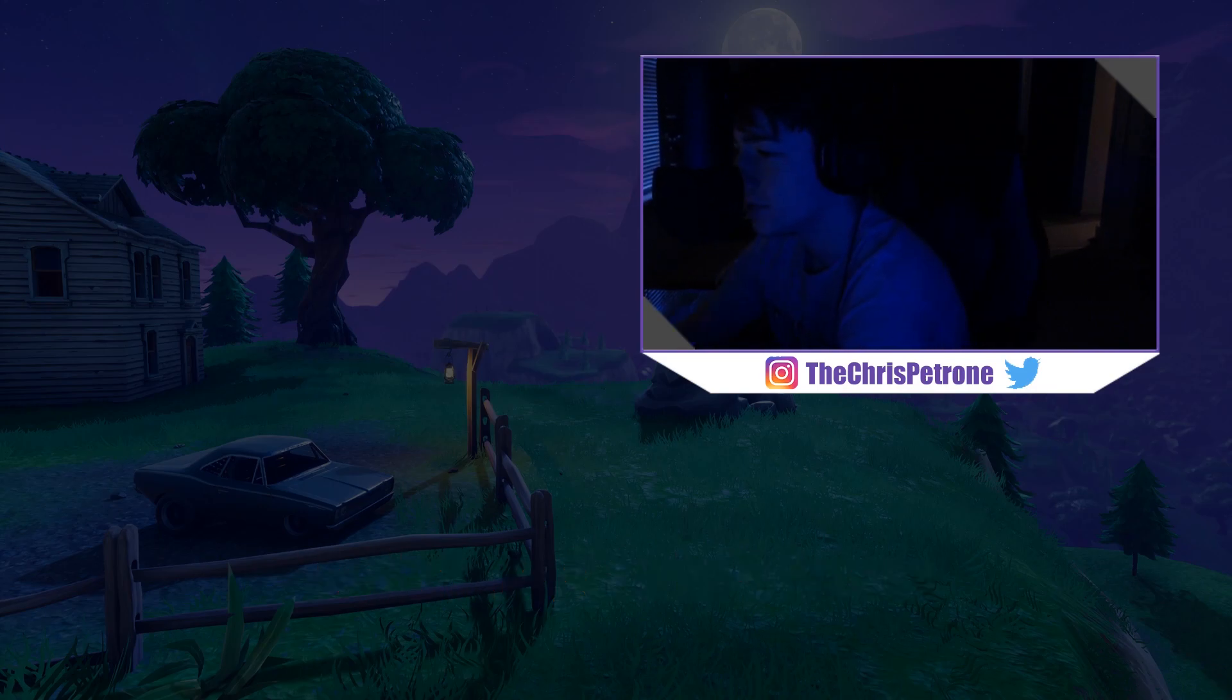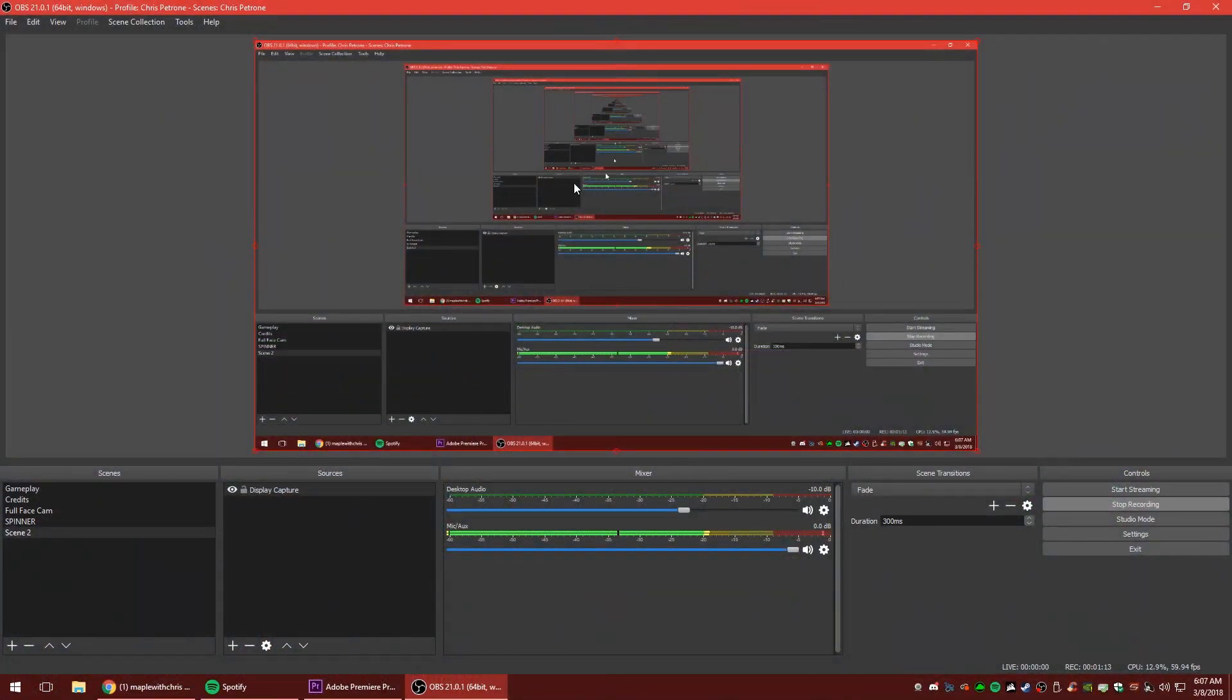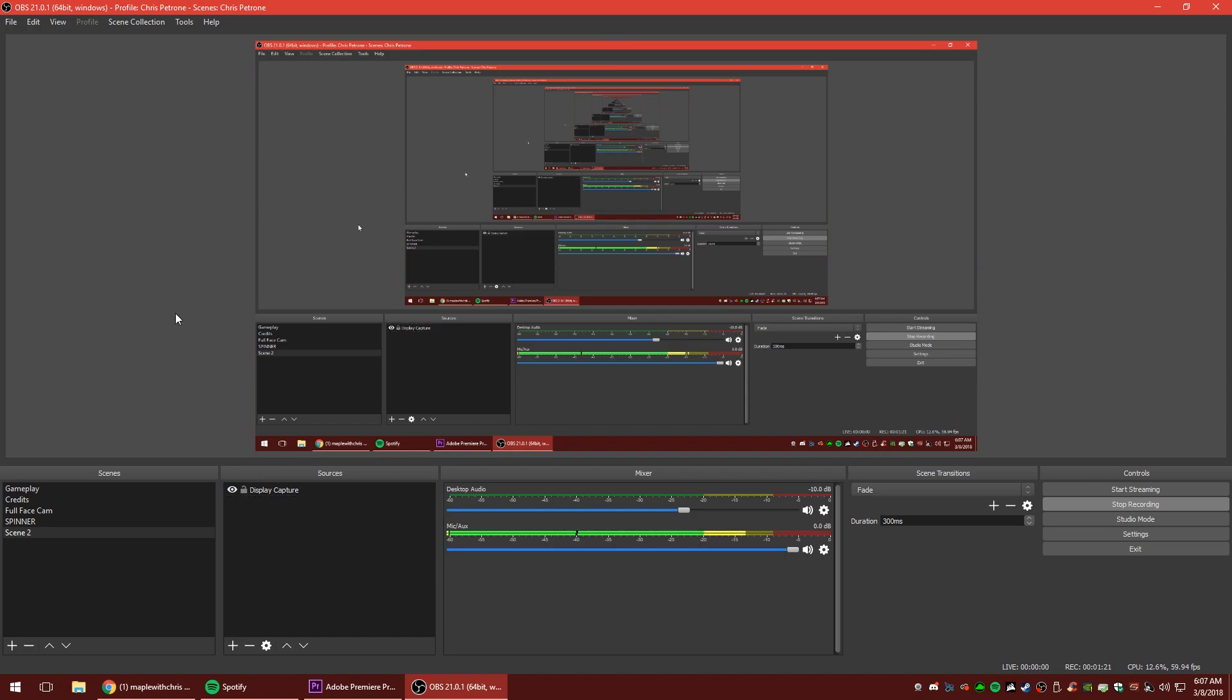So the first thing you're going to do is open up OBS, which we've already done. We're in our OBS window here. And it looks a little bit trippy because I'm using the display capture, but that's totally fine. And now that you have OBS opened, you're all set to go.